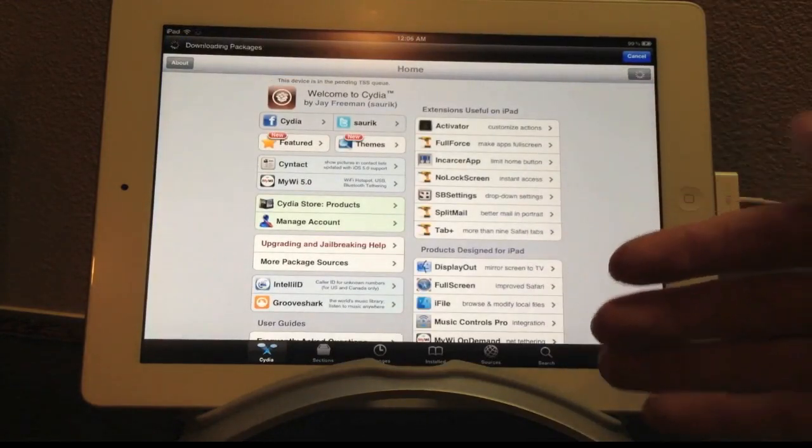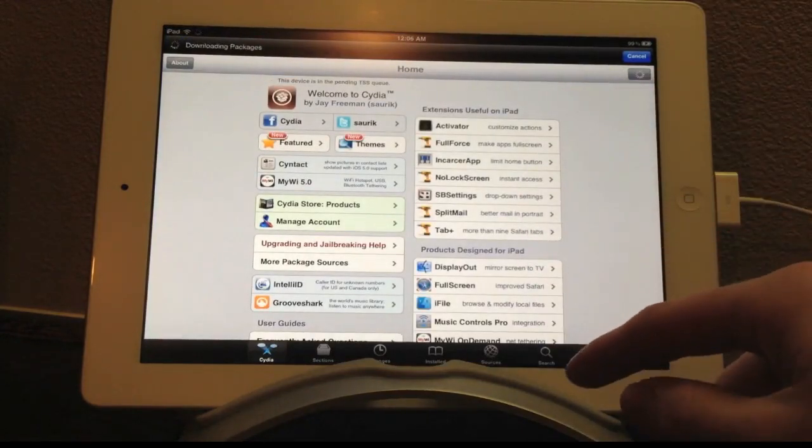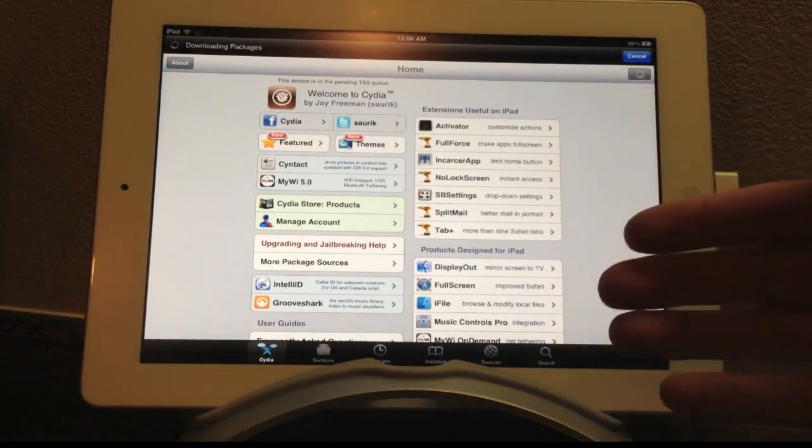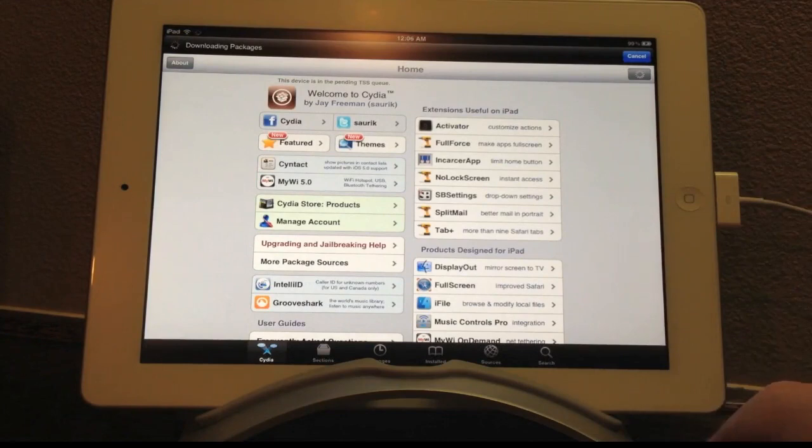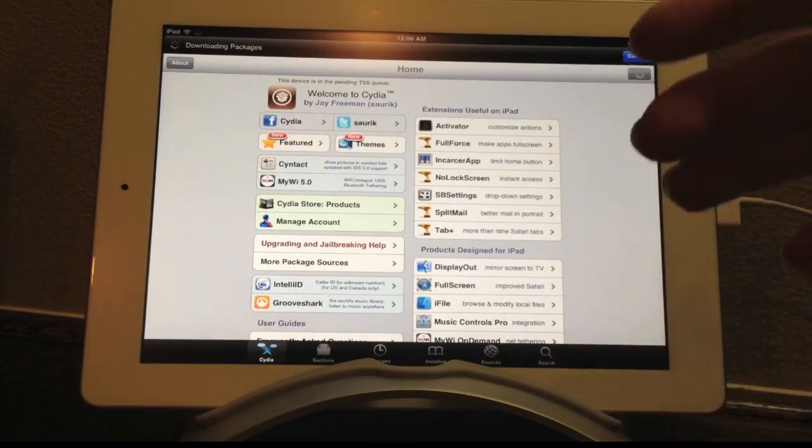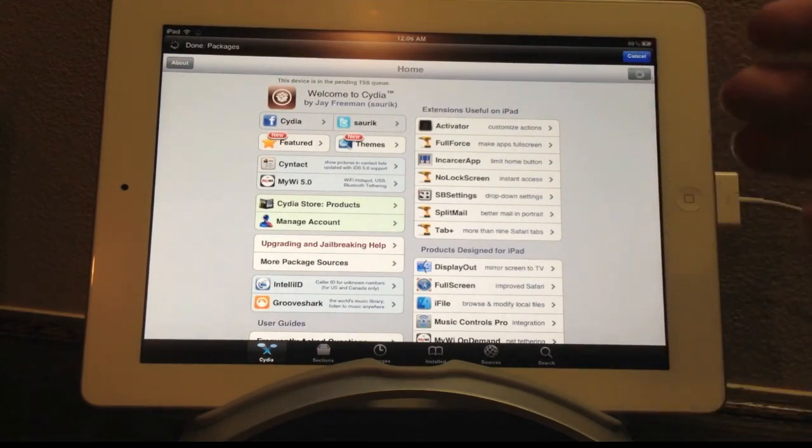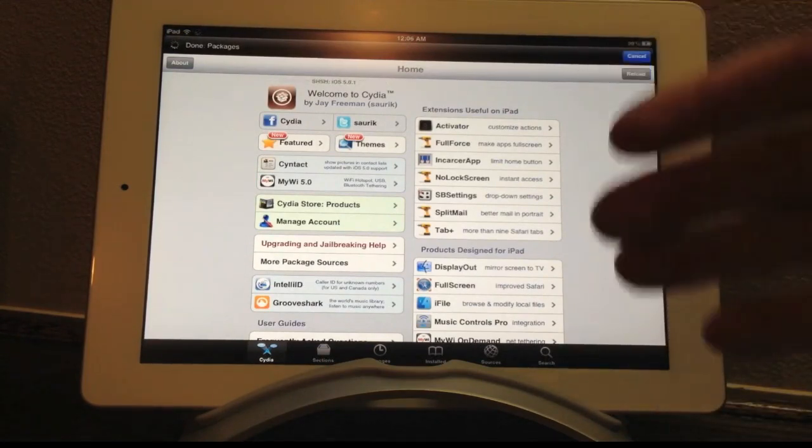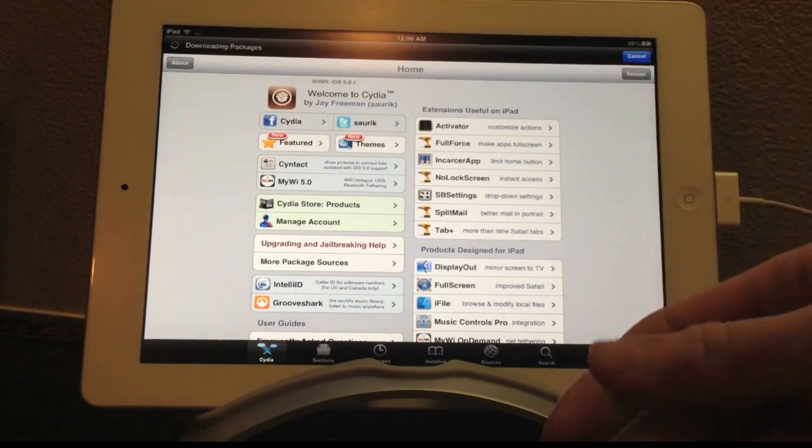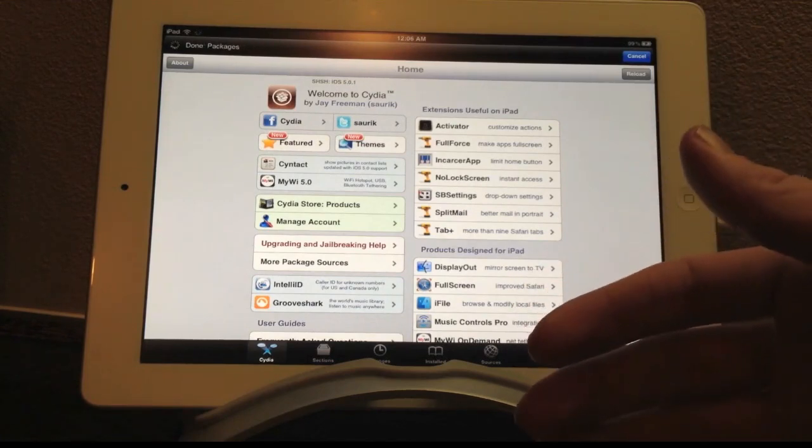So that is this jailbreak guys. Like I said, it's amazing. Big thanks to Pod2g for everything that he did and put into this jailbreak. Anyways guys, that's it for this video.